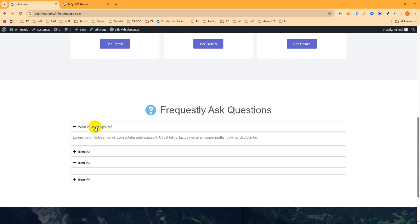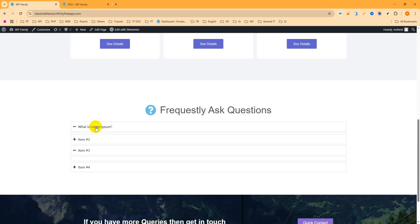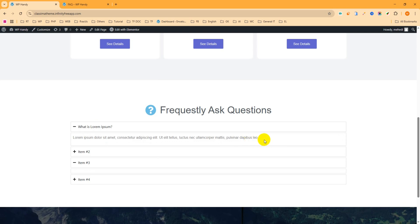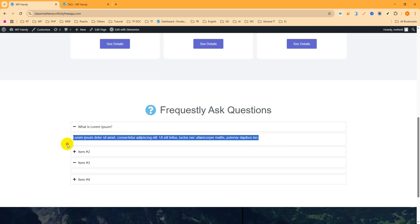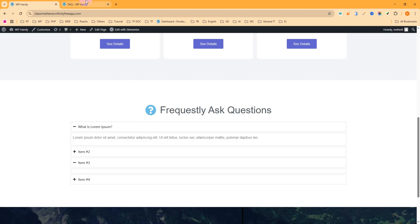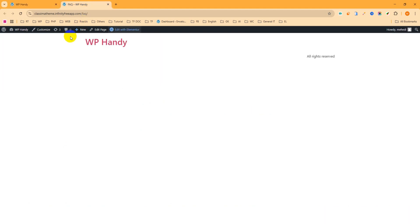If you click on the text then you can see it opens another text box. So in this tutorial we will learn how to add this type of FAQ section with the Elementor free plugin. I have already created a page whose name is FAQ, so let's edit the page with Elementor.